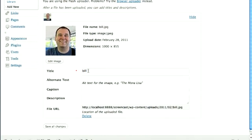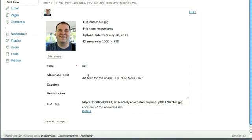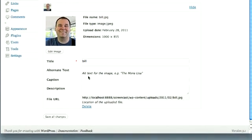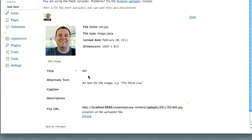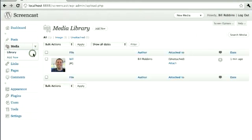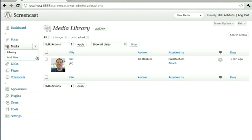You can add a title for it, your alternate text, caption, all those things right there. It's simple. You can also browse through the library of images that have been uploaded, and you can easily make adjustments to those there.